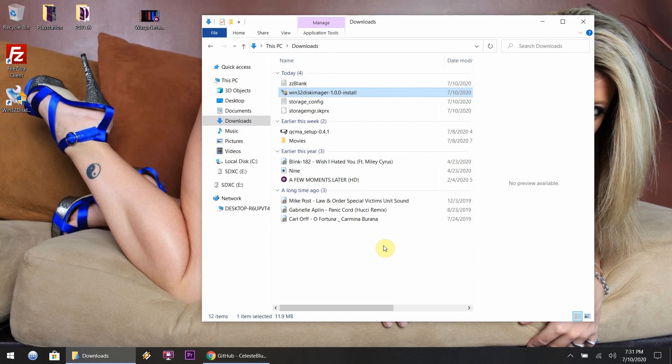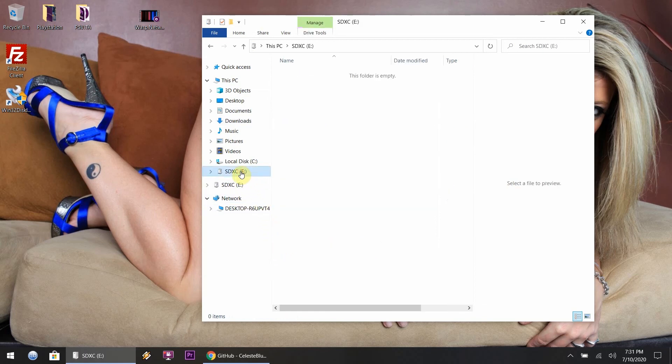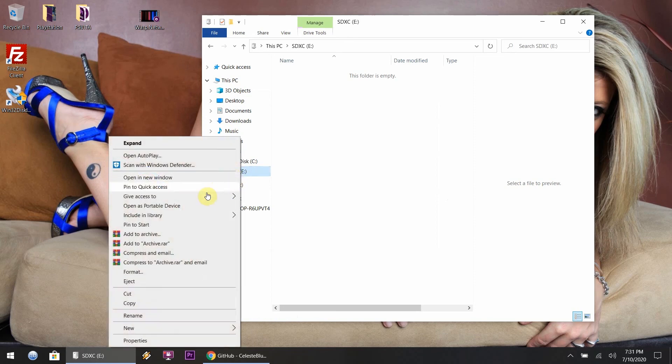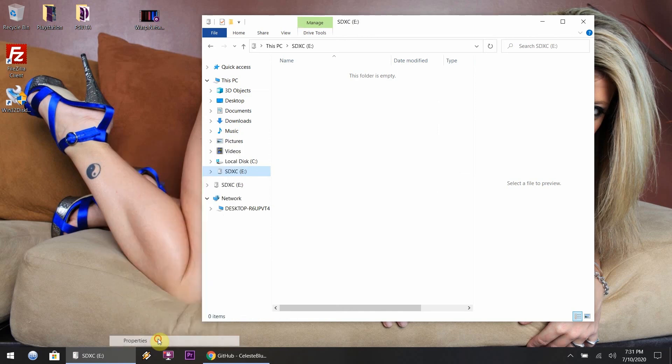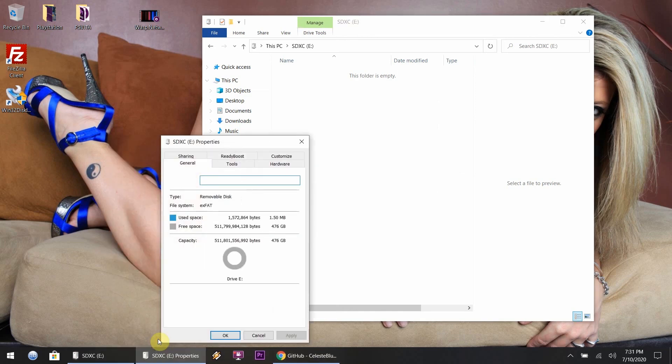After the installation, close that out. As you can see in Windows Explorer, my E drive will pop up. That's my SD card. I'm just showing you how much memory the card has.